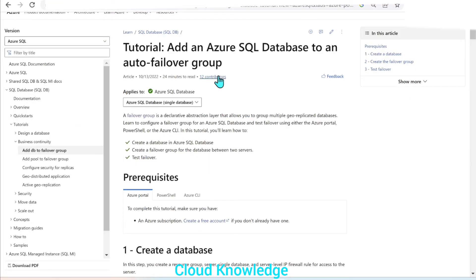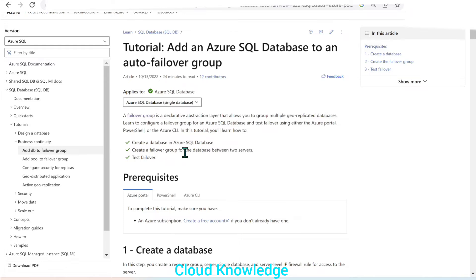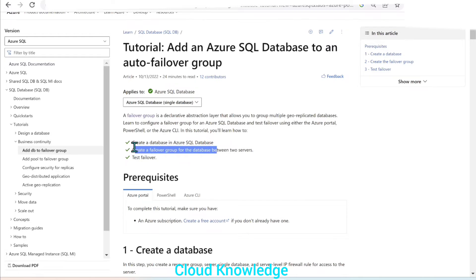Here is the tutorial and there are three steps. First, we create a normal SQL Database. Then we create the failover group for the database server. In the failover group, we'll create the secondary server and then we'll test the failover. Let's go with the first step.